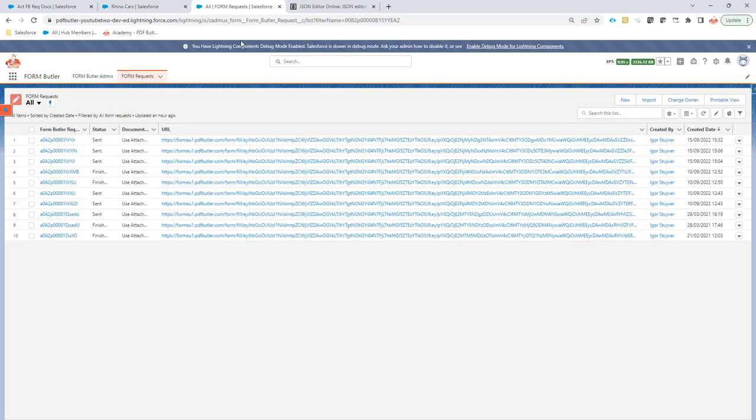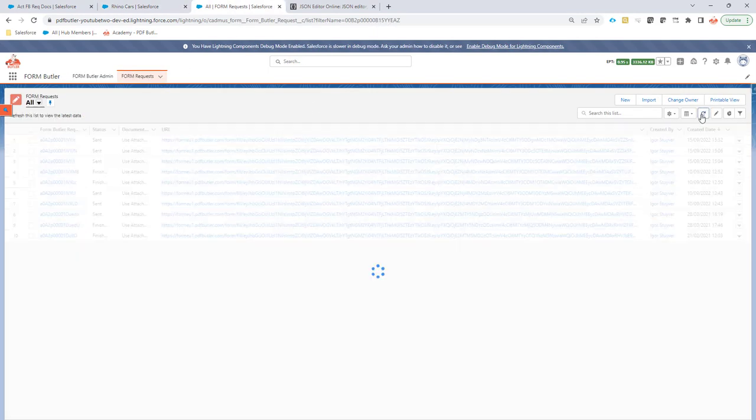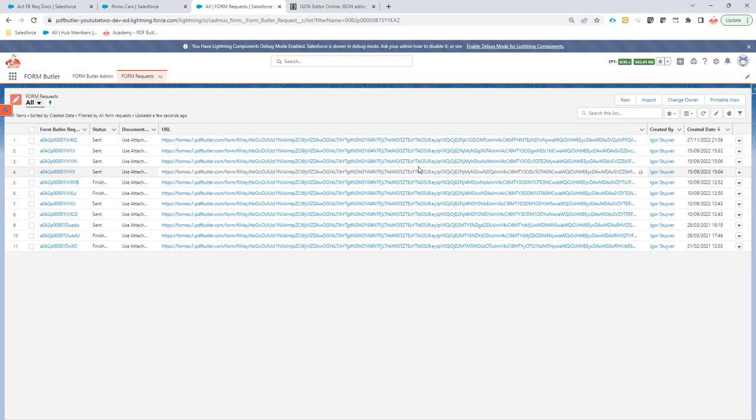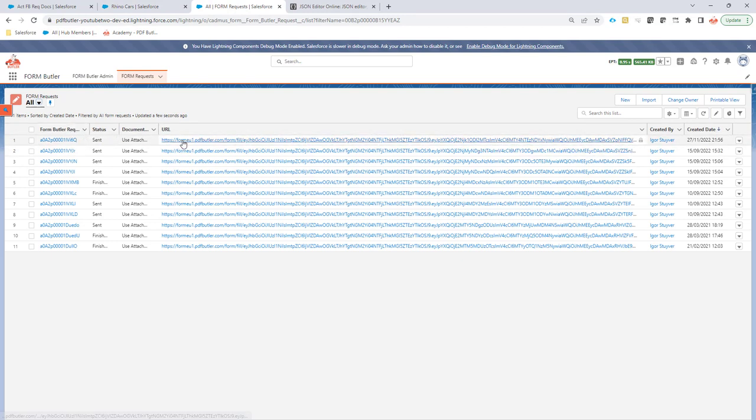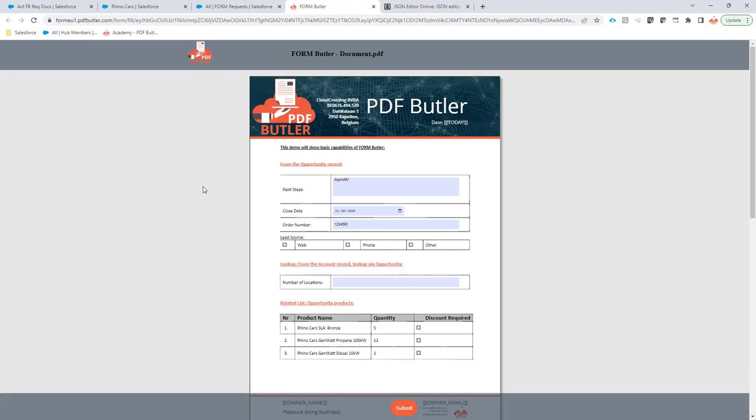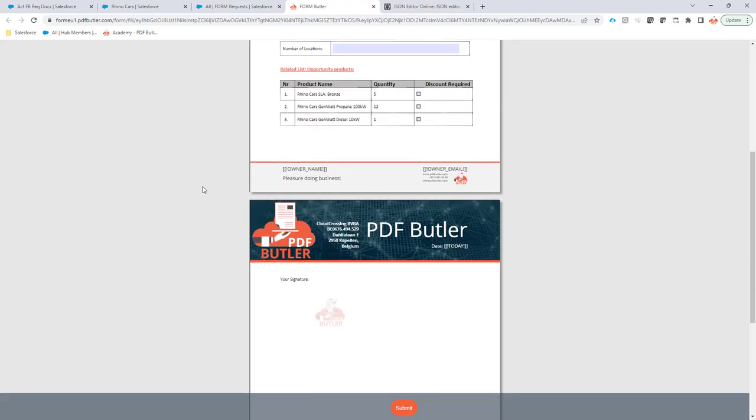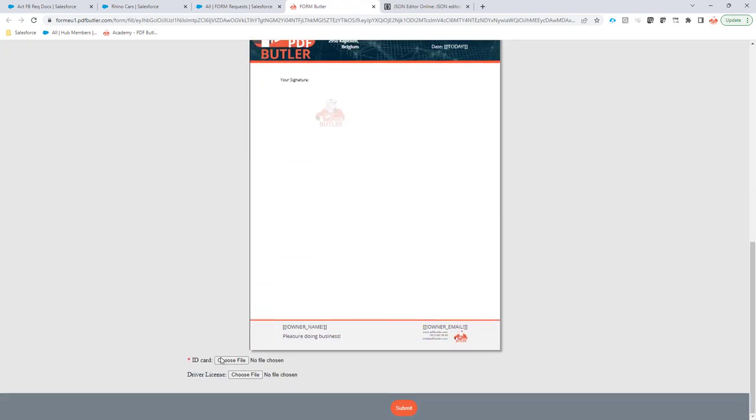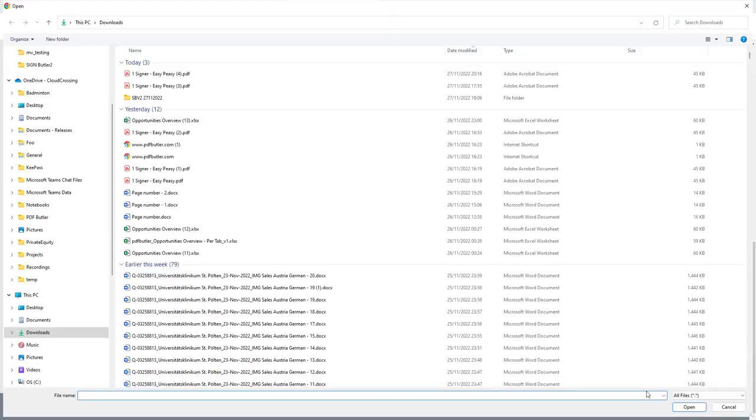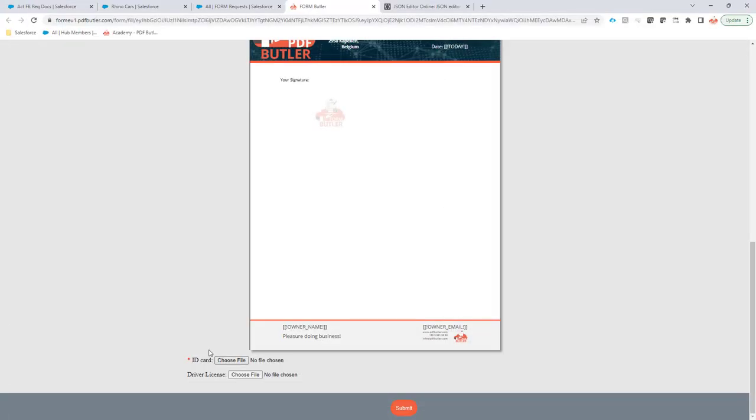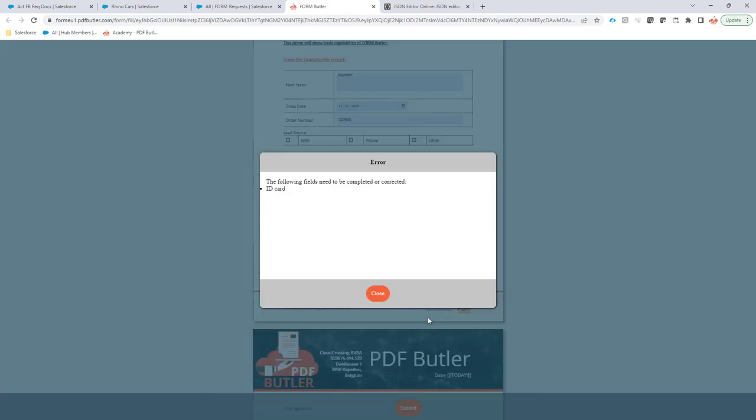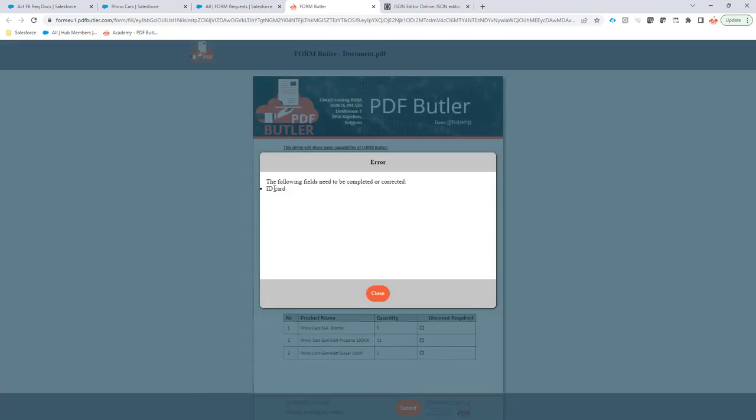So the form request is already created. I can now say okay, my form request here, let's take a look at the URL directly. Let's take a look how it looks. You can see that now two extra documents are required. One is required because it's identified by this extra asterisk here, and the other one is not required.